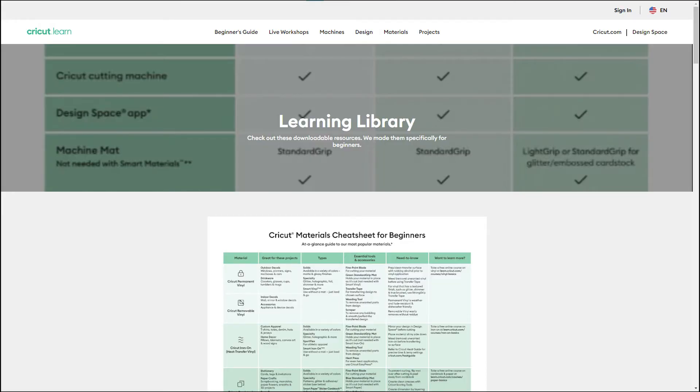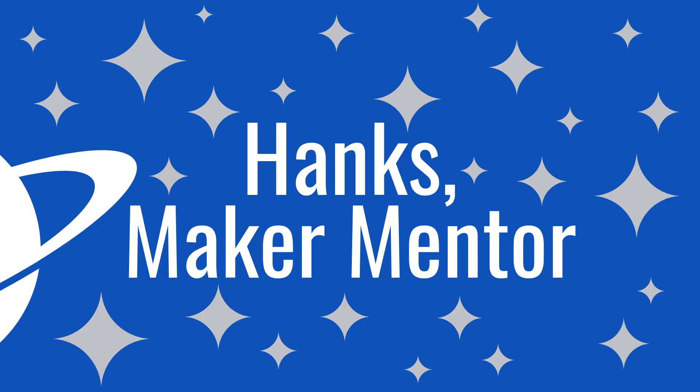While I still think Cricut should include some of this information in the box with the machines, I'm glad they finally have something that can be downloaded. I know it can be overwhelming to start with your Cricut machine. I had used my sisters to make a few projects before I purchased my own machine. It still sat unopened for about two months. I'm here to help you learn how to make.